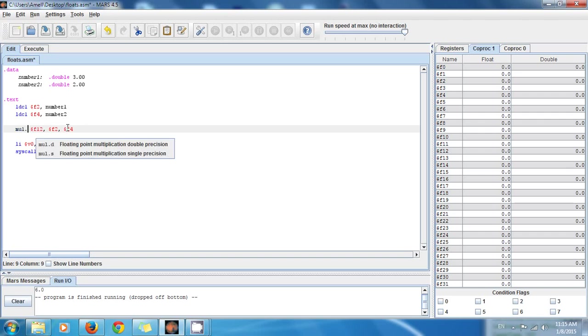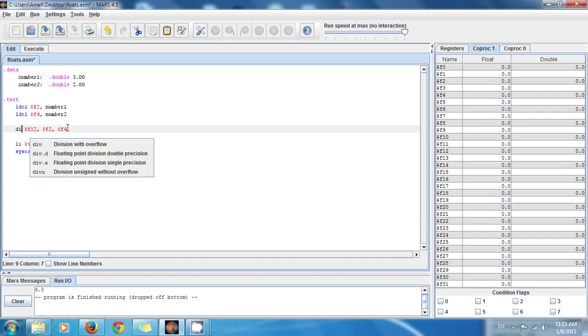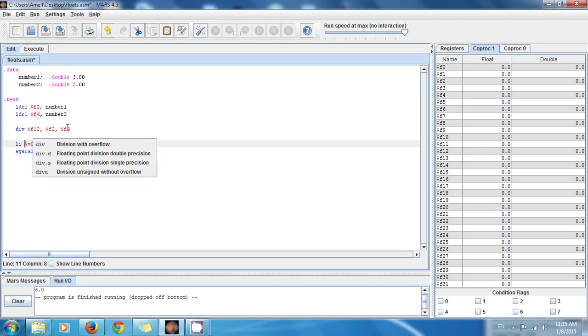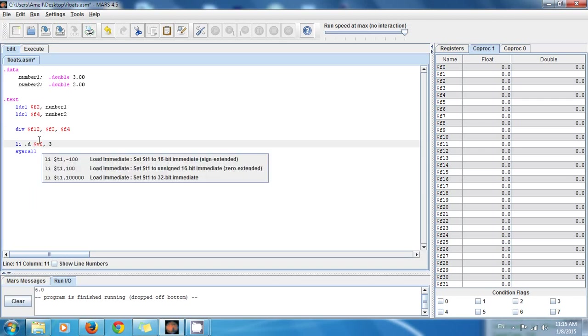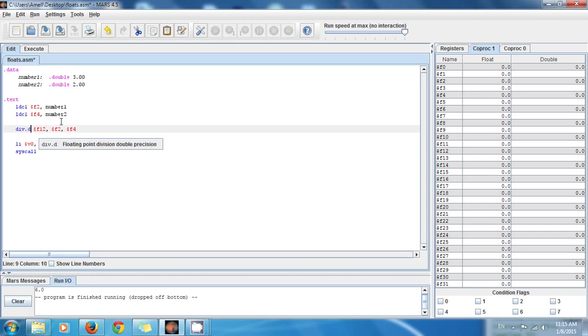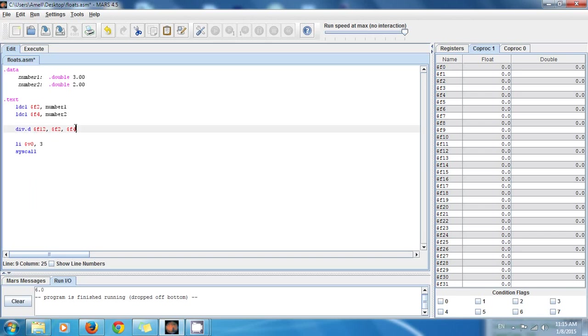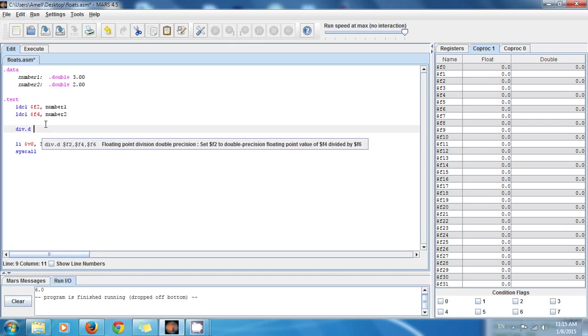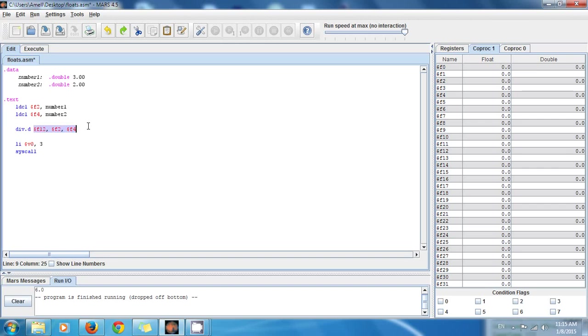They also have others like div.d, and you can see div.d if we go here. You see that it takes three registers as well.